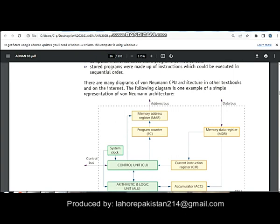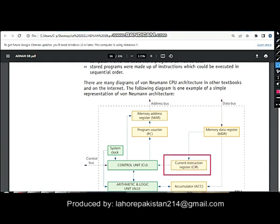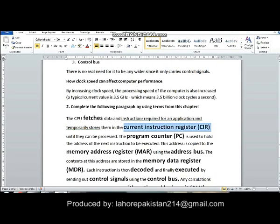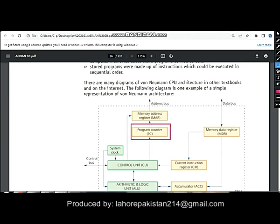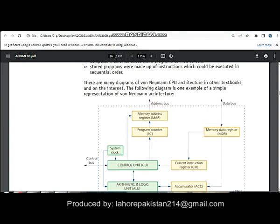As you can see from this diagram, the instructions are first sent to the current instruction register. Then the program counter is used to hold the address of the next instruction to be executed. This is the program counter — this register inside the CPU saves the address of the next instruction that is going to be executed.